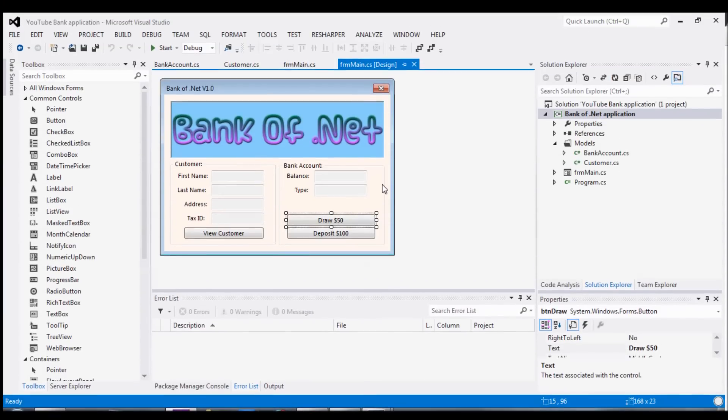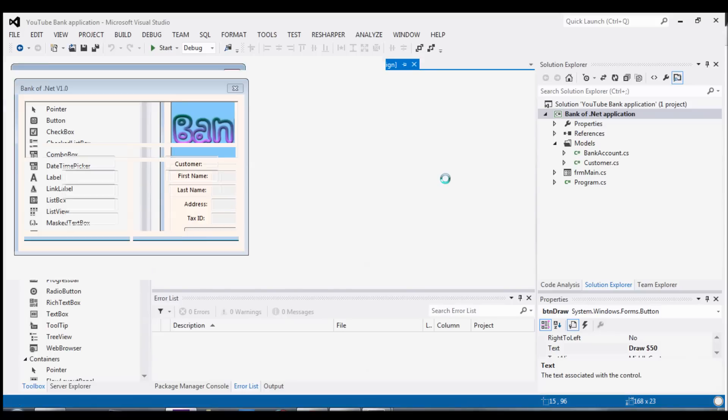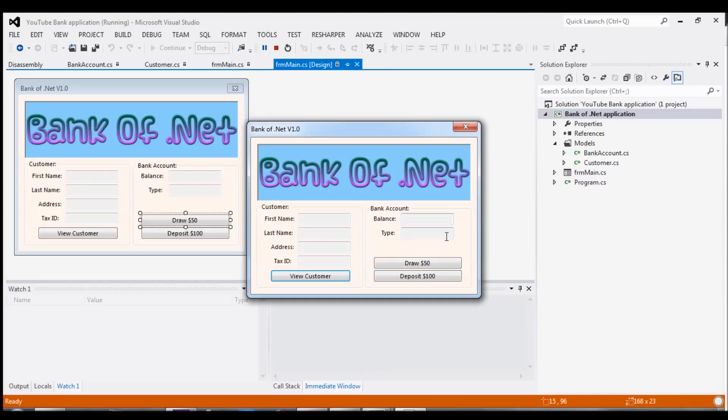Well, we're back in Visual Studio. And just to recap from our last video, we created this Bank of .NET banking application. And as you can see, when we run it, we're able to retrieve our customer correctly. And he has this balance of $100. And we can draw $50. The drawing function works fine.